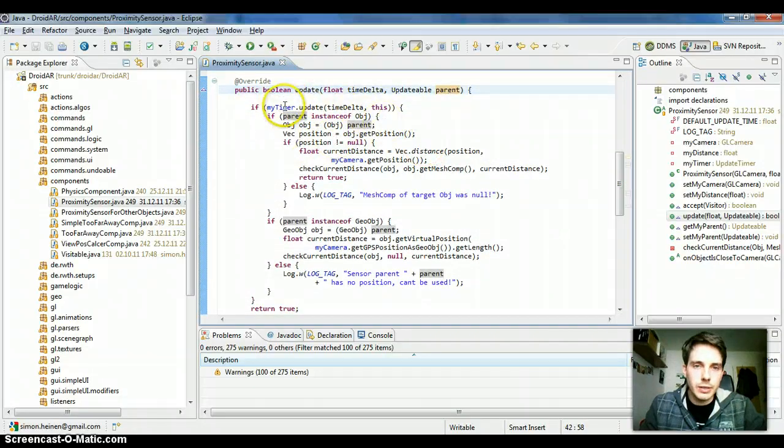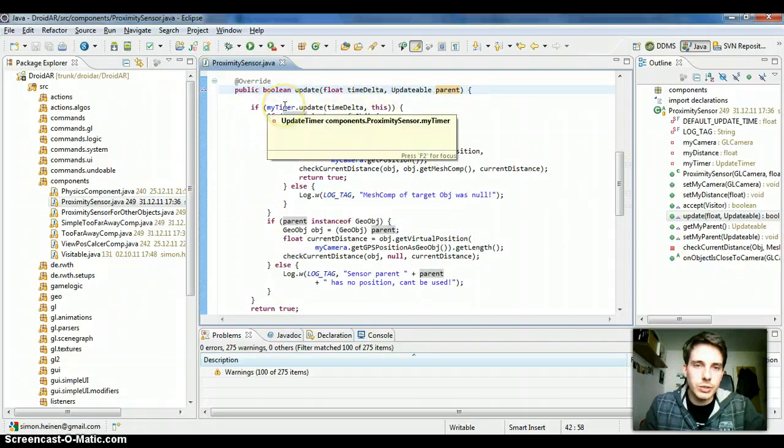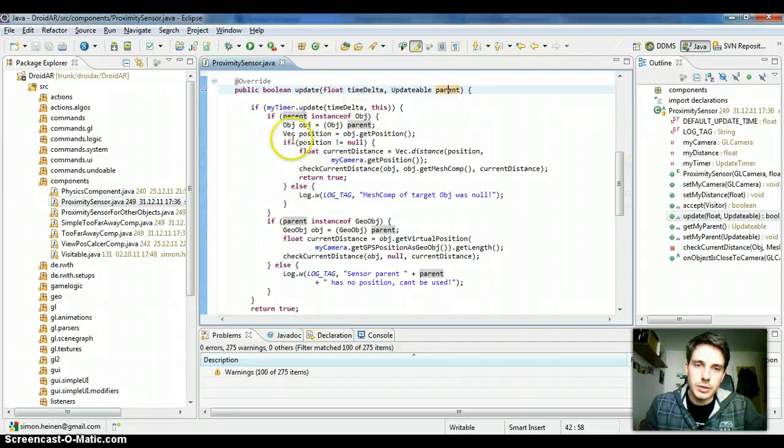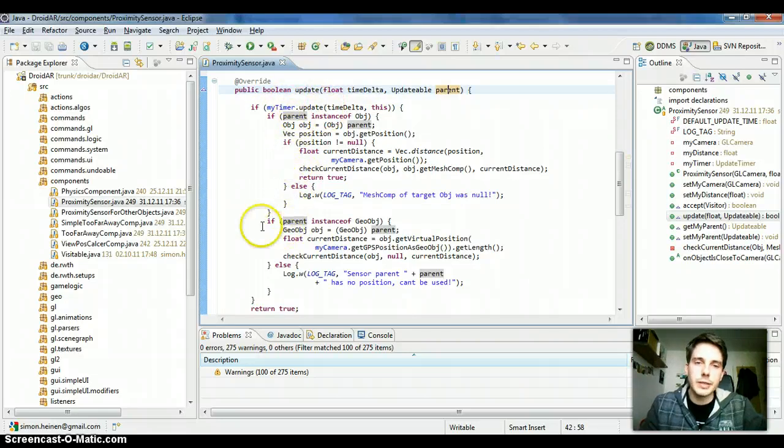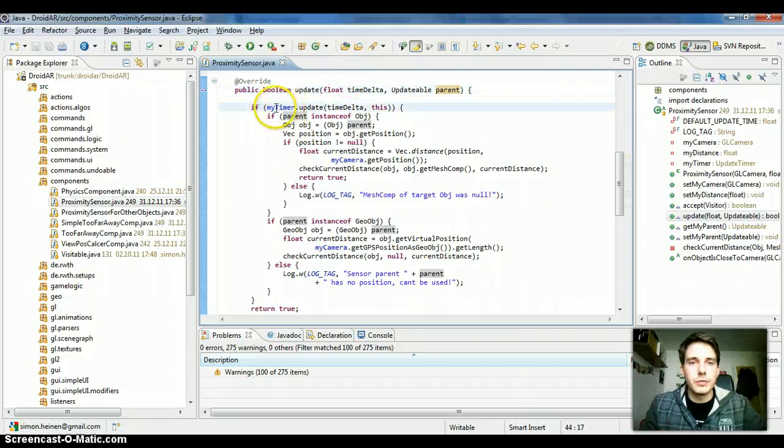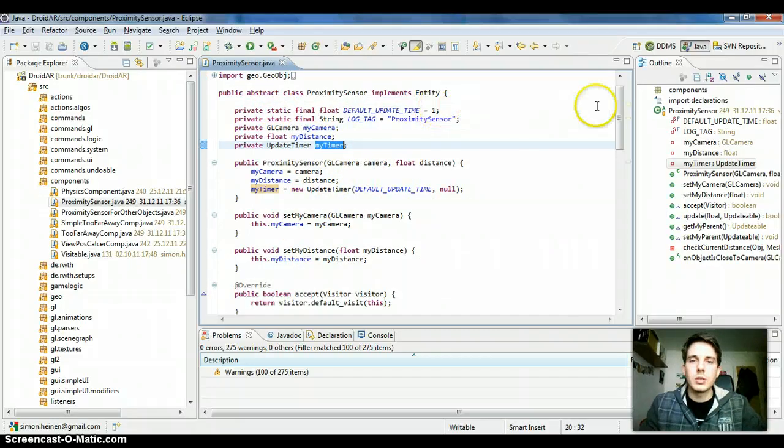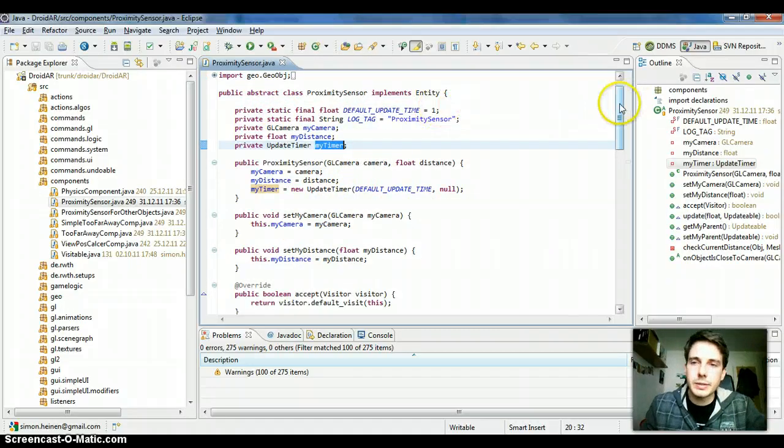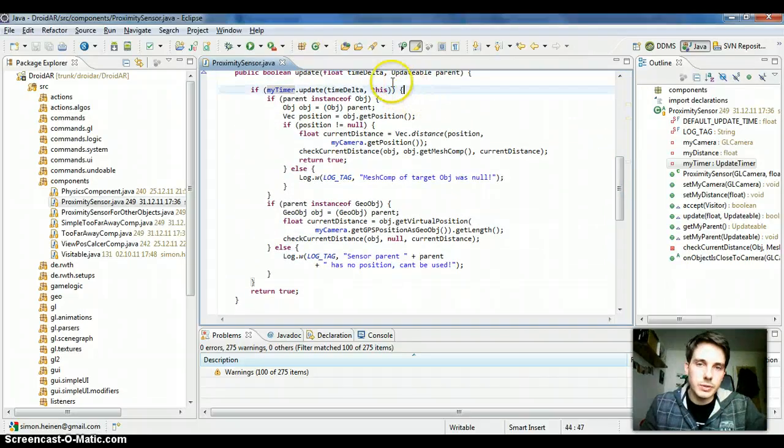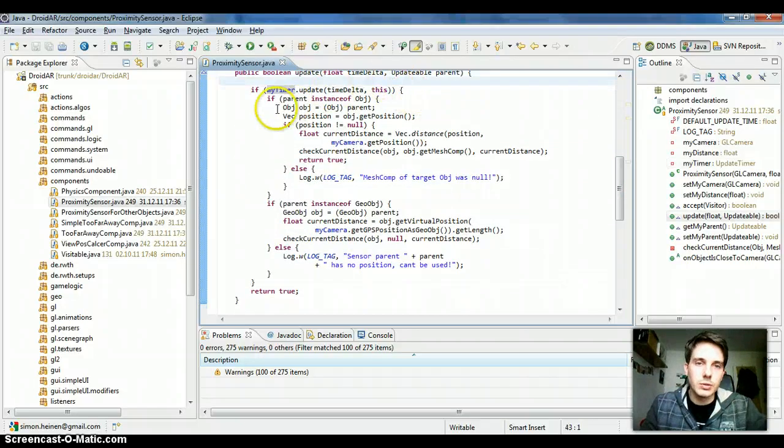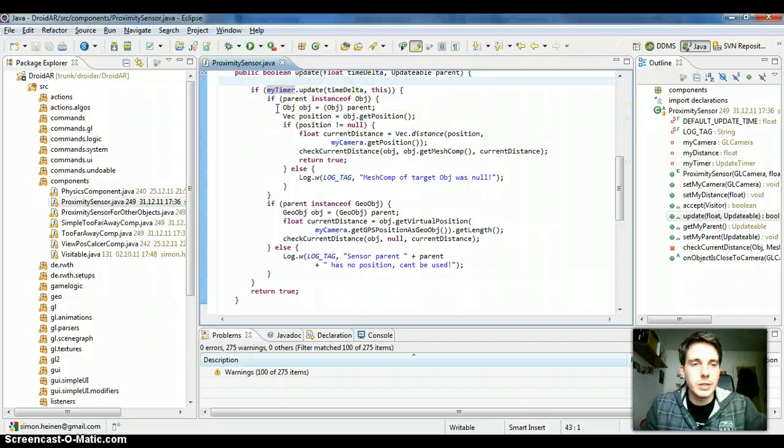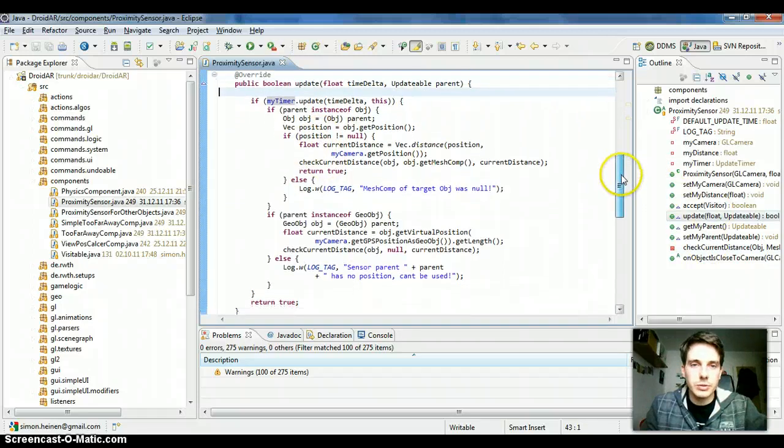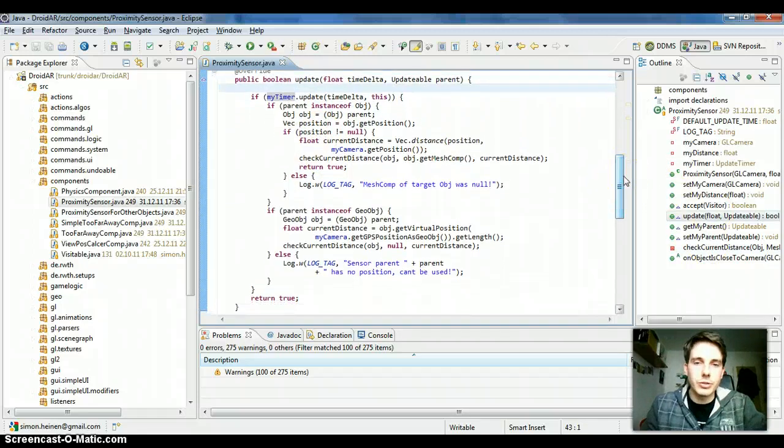And this way there's some additional stuff like a timer which will make sure that this part is not executed every 20 milliseconds, but for example every one second. I don't know, default update time, yeah it's one second. Because some things don't have to be checked so frequently, like if the user is close to the object or not.